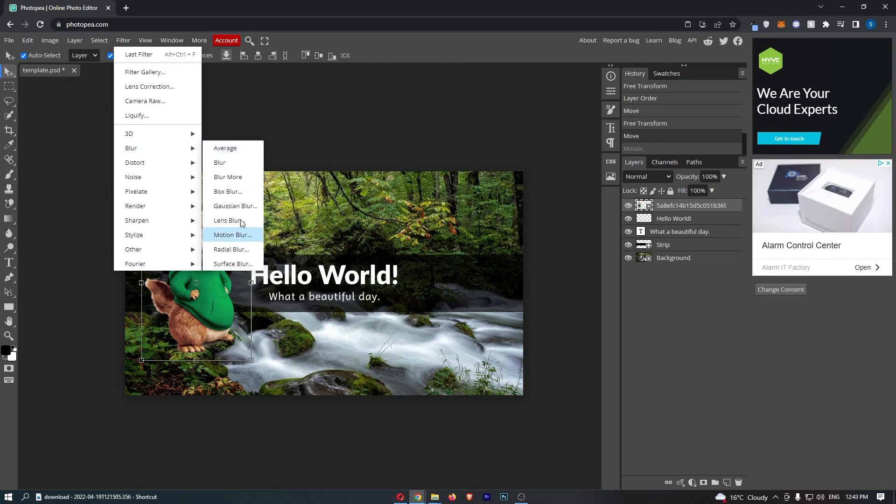Now you can play around with these and go for whichever one you like, however the most common and the one that I recommend is going to be the Gaussian blur.